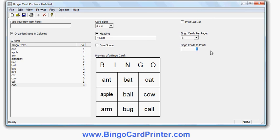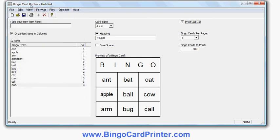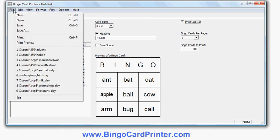This is the real power of the software — you can produce lots and lots of bingo cards very easily. So let's put in 500 and do print preview — it will actually generate 500 different bingo cards. I'll turn the call list on as well so you can see what that looks like.